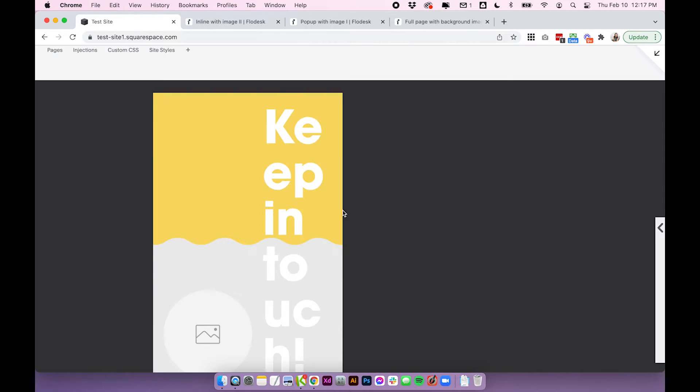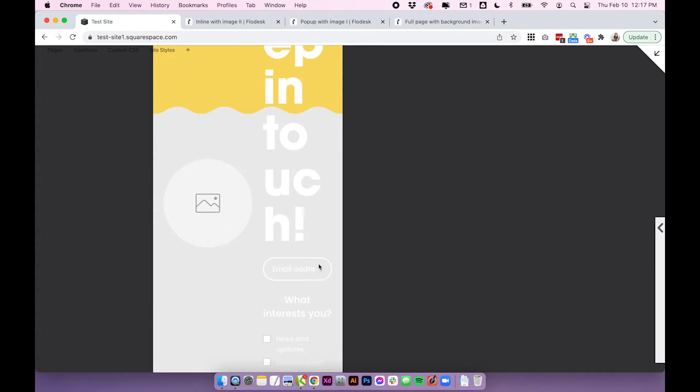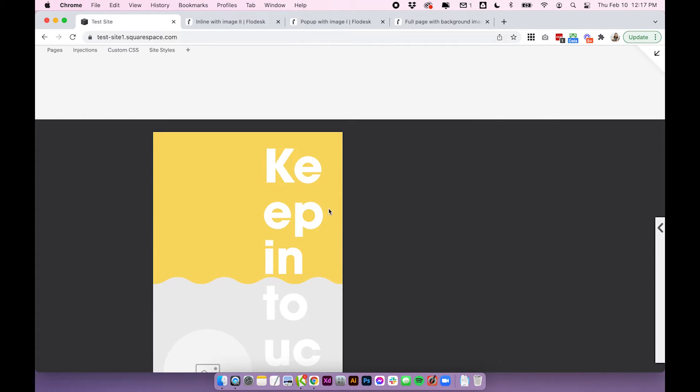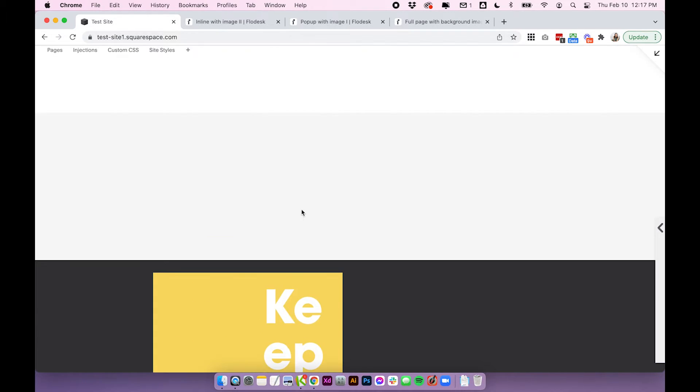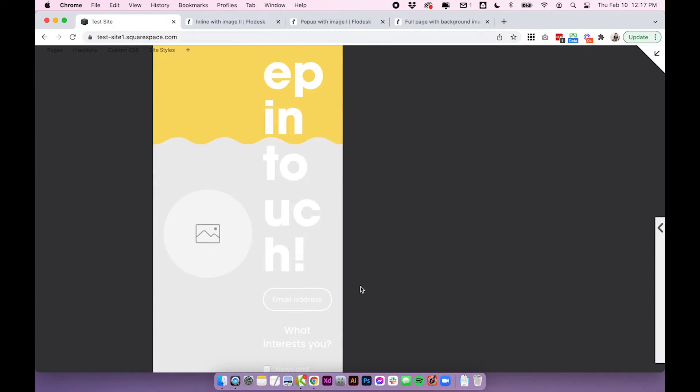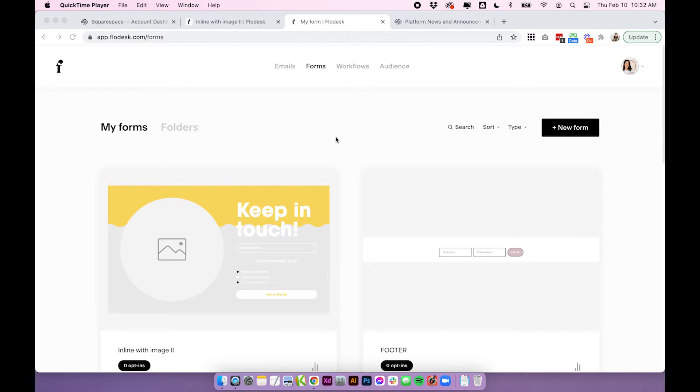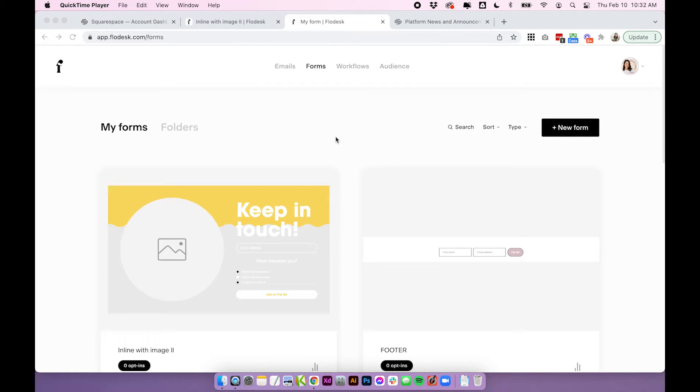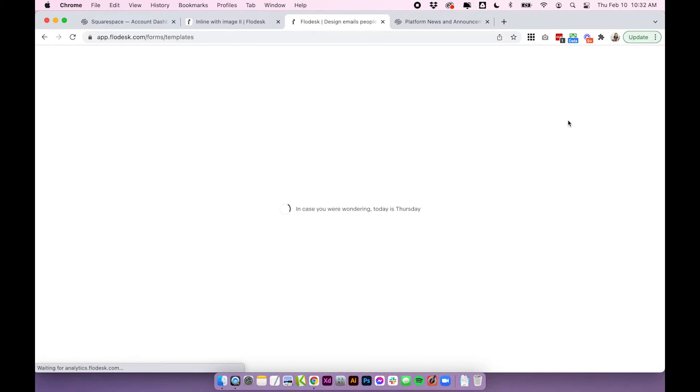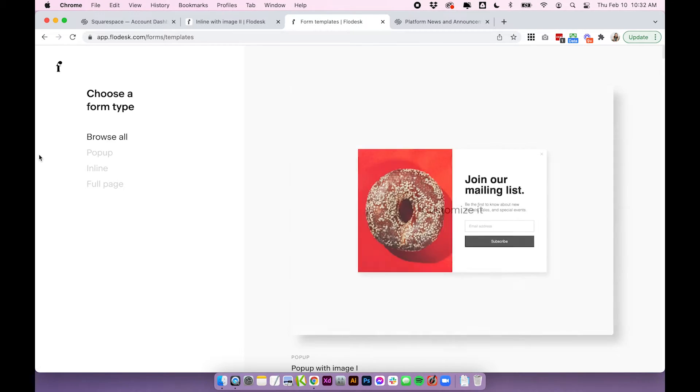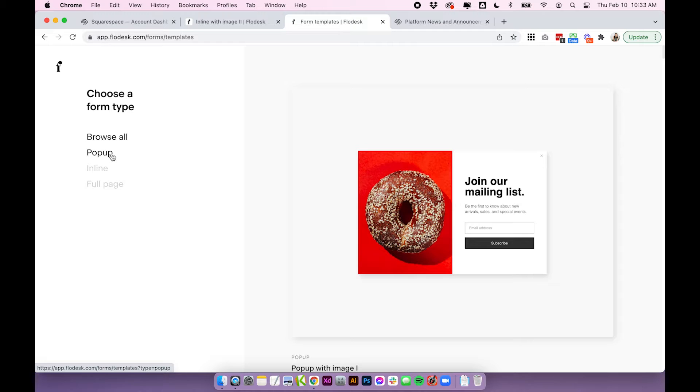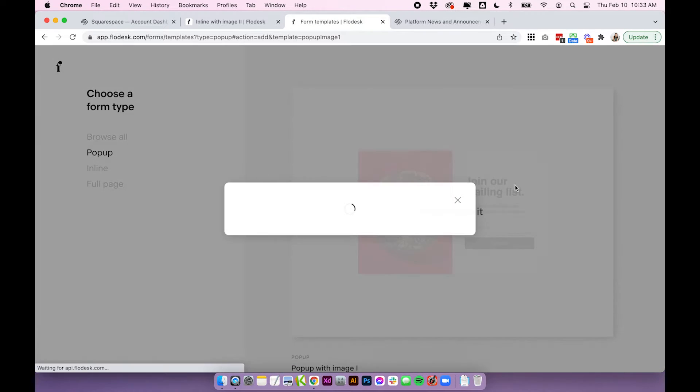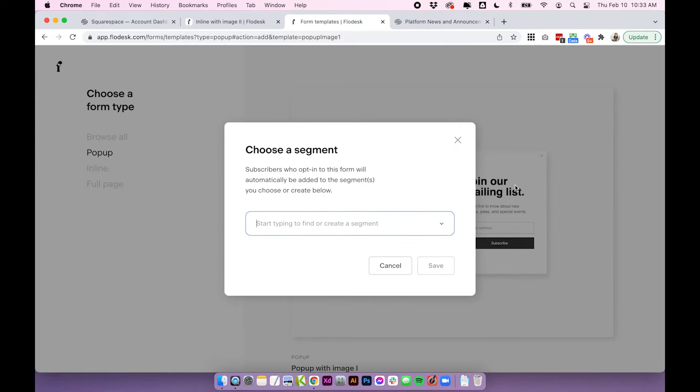So in this case, I would definitely pop into Flowdesk and reduce the size of everything so it would fit in here. But hopefully that shows you how you can play around with your form. So there are two other ways to add your Flowdesk form to your Squarespace site, either as a pop-up or just a link to a full page form. So it's essentially the same. Again, we're going to create a new form in Flowdesk and this time we're going to do pop-up. So I'll just quickly create a new pop-up form and zoom through this.